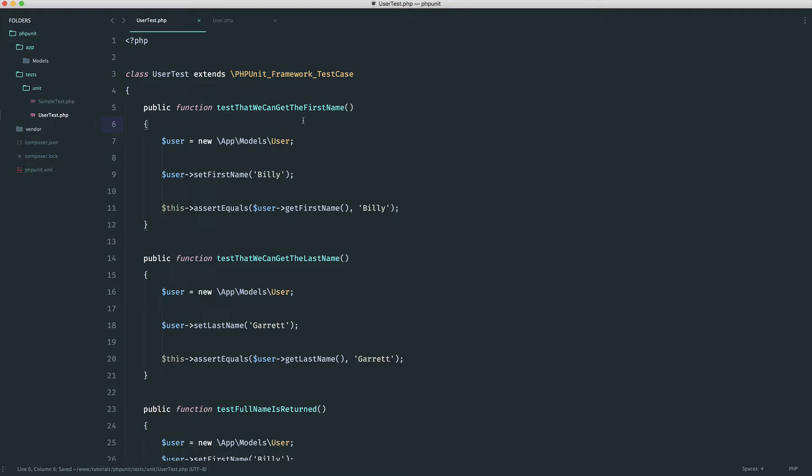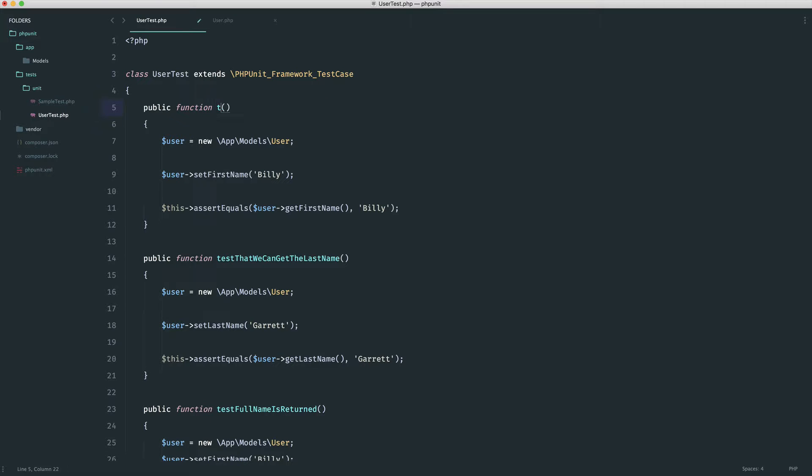Now, we know that for each test, this should very nicely describe how or what's going on in this particular test. So in this case, wouldn't it be much nicer if we could say something like that, we can get the first name like so.